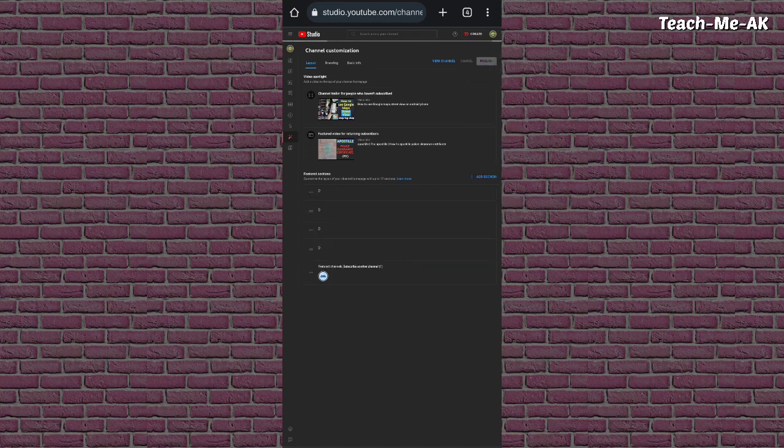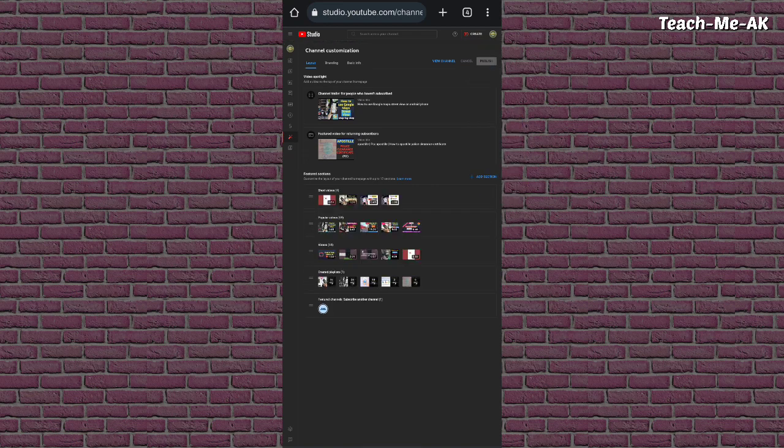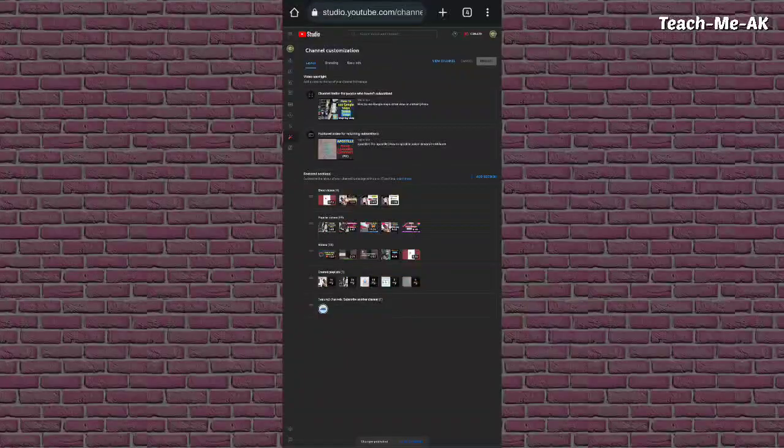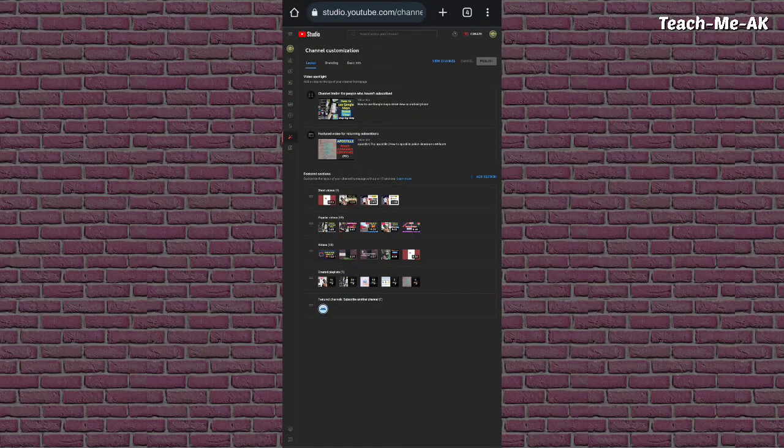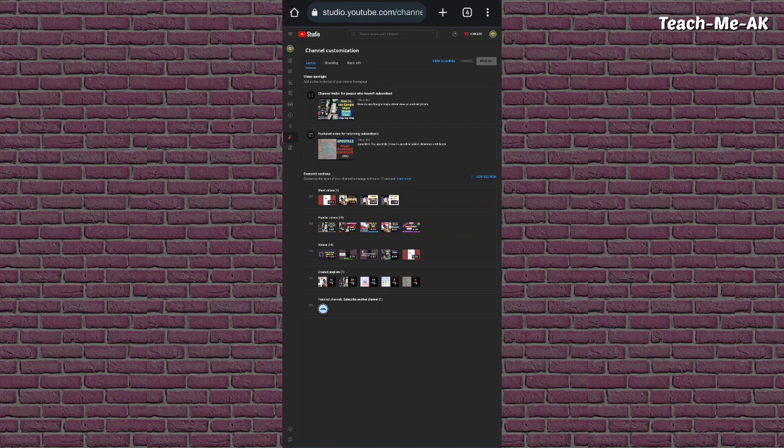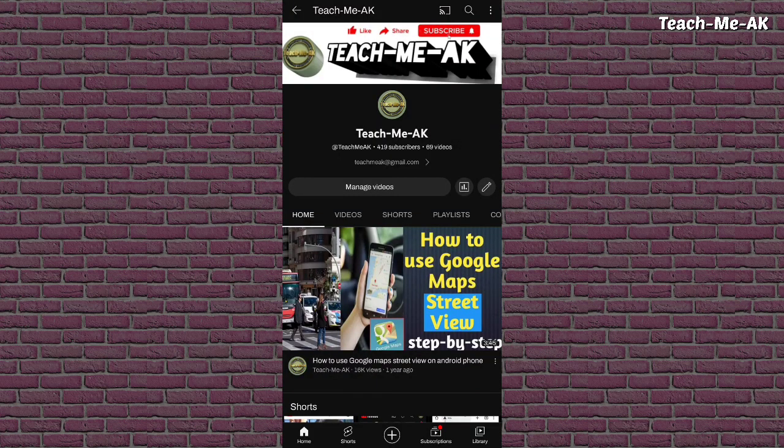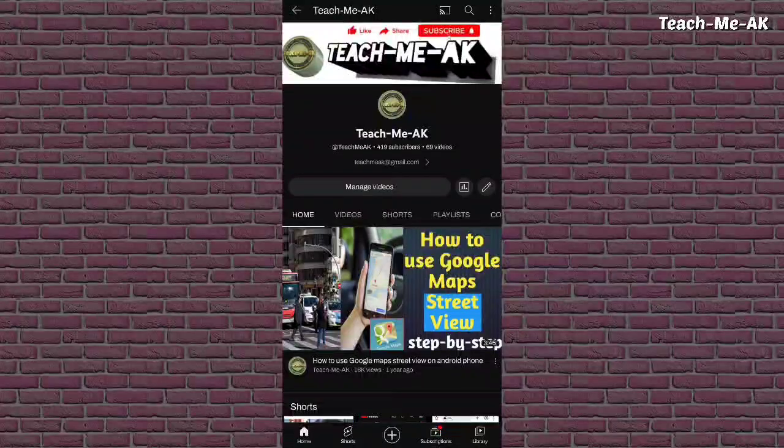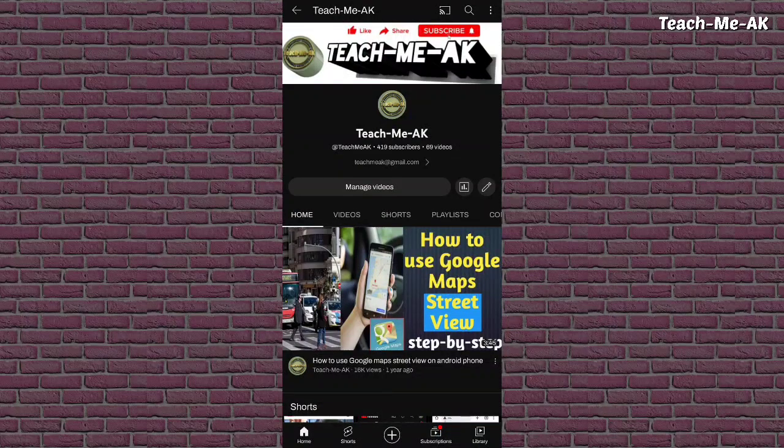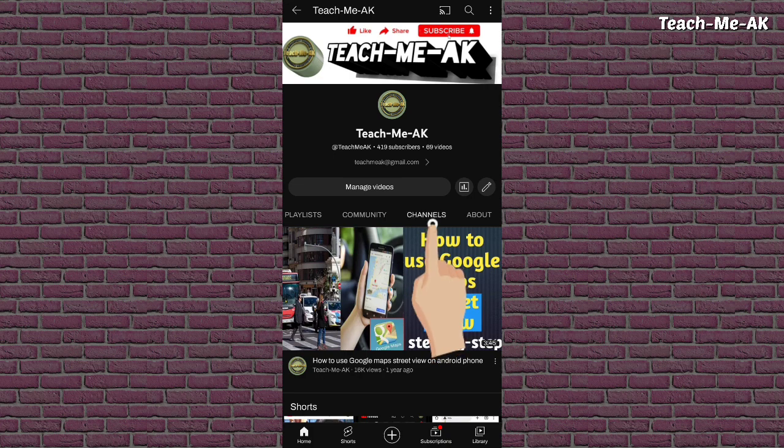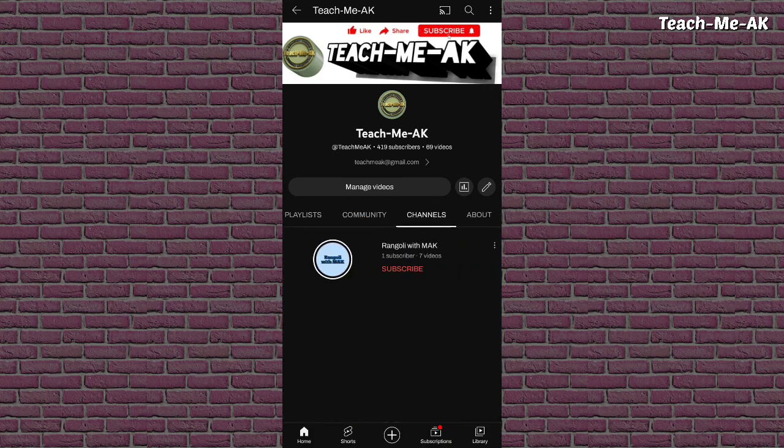So that's it. Now let me go back to the YouTube homepage and show you how this channel will be added as featured channel on my YouTube channel. So now we are on the homepage of my YouTube channel and let me go to the channels menu and see the reflection of the featured channel that I would have added.